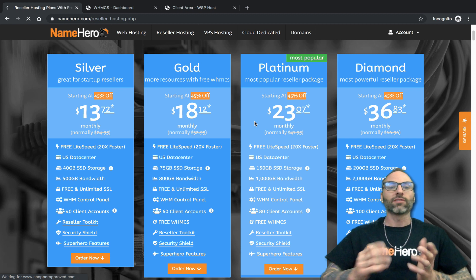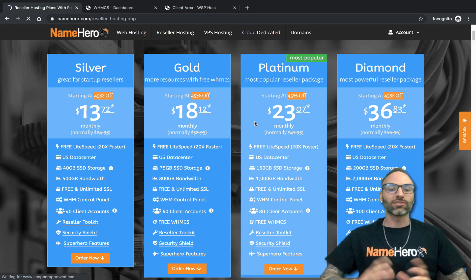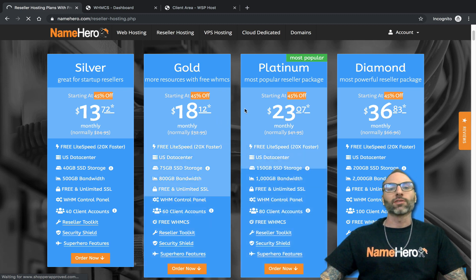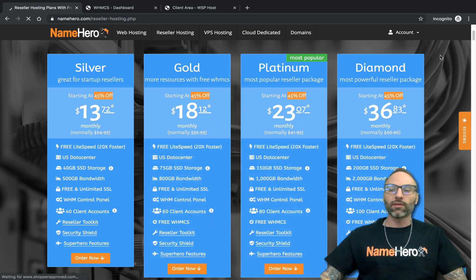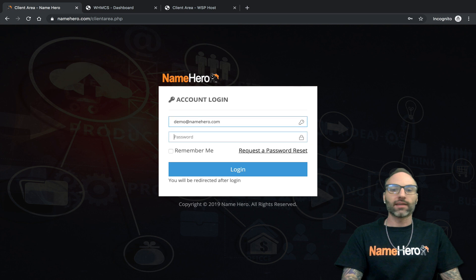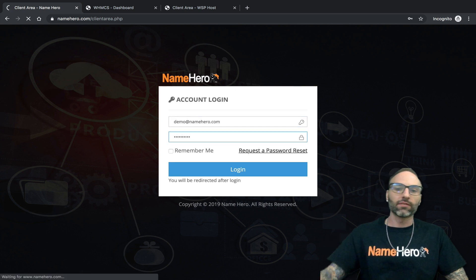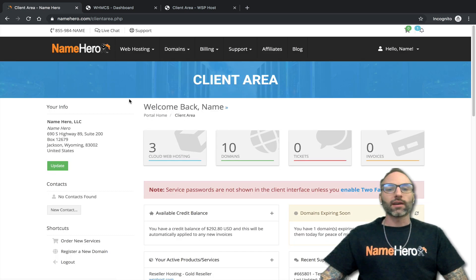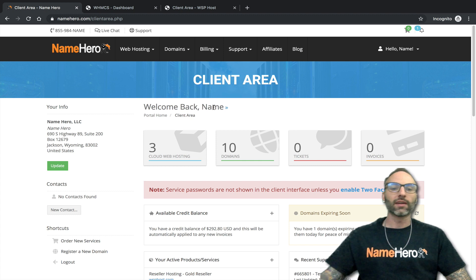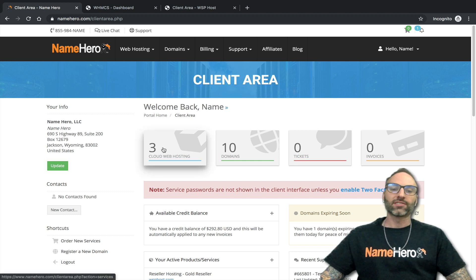In this video I'm going to show you how to make cPanel look just like it's for your company — it really provides a great experience for your customers. First, let's log into the Name Hero control panel. I'll hover over Account and go to Login. I have a demo account here so let me access it. This is my main dashboard, and the first thing I want to show you is what it looks like when you brand cPanel to your company name.